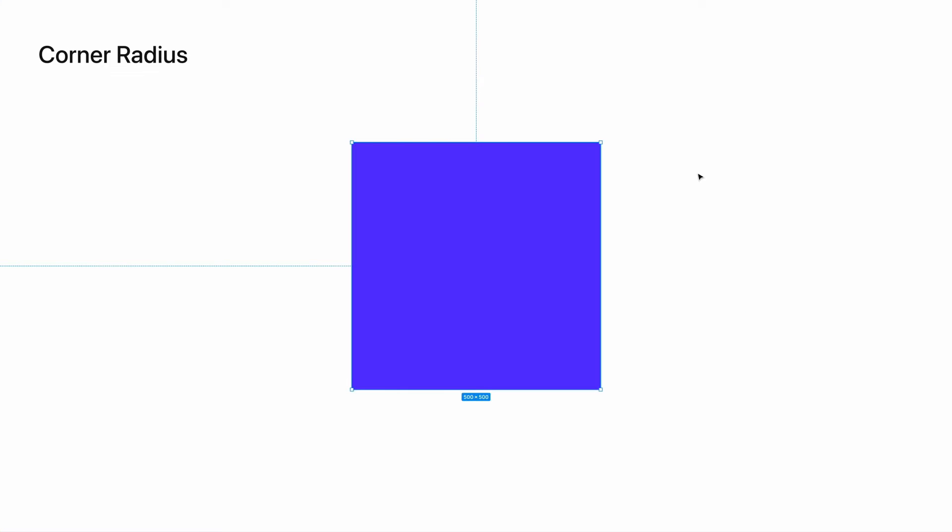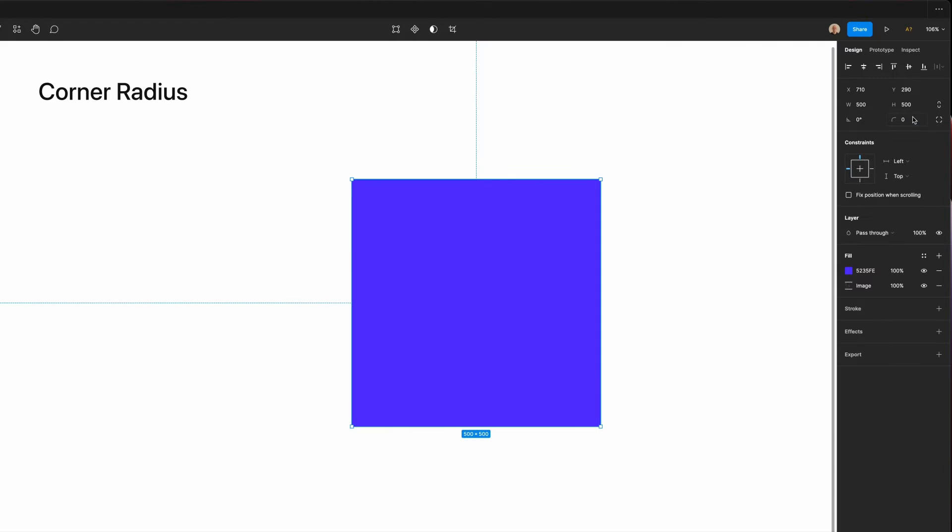To change the corner radius, you can either click on any corner and drag to adjust to your liking, or you can go to the control panel and type the desired amount of corner radius that you want to add.